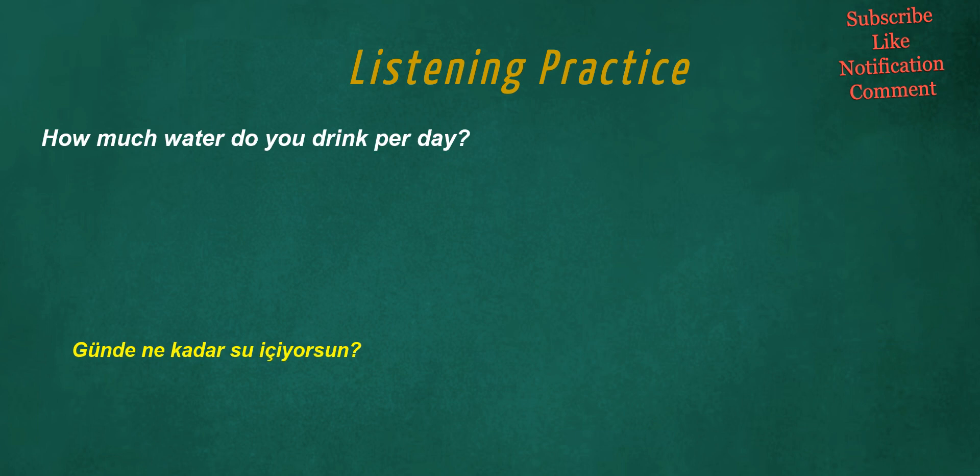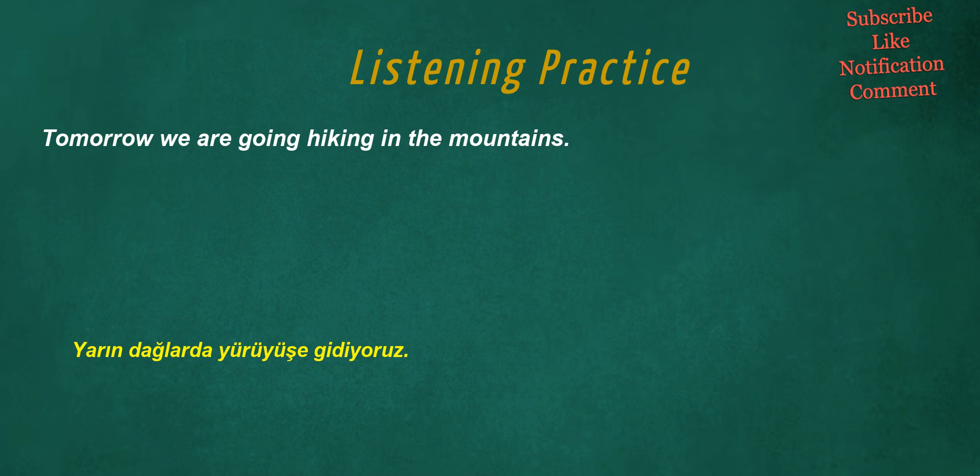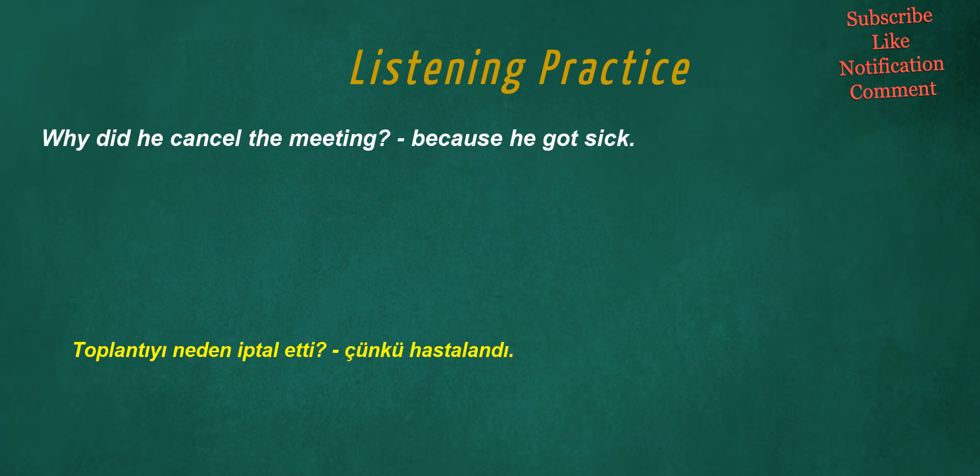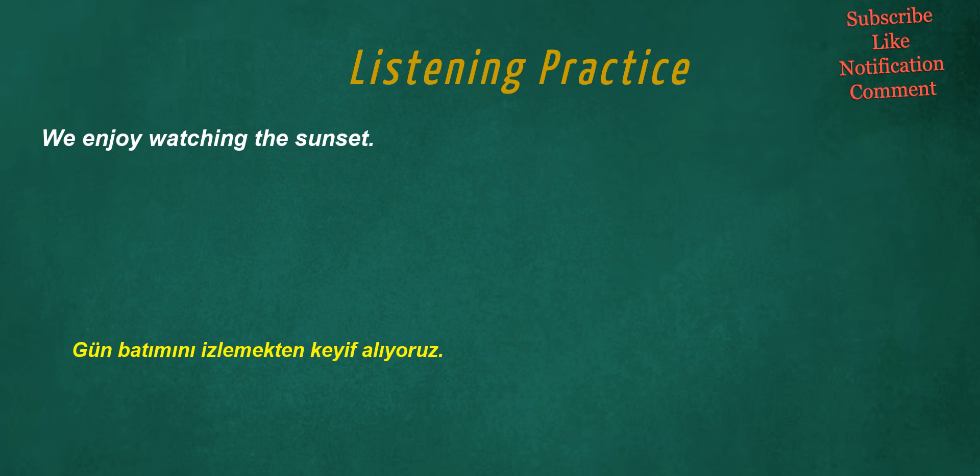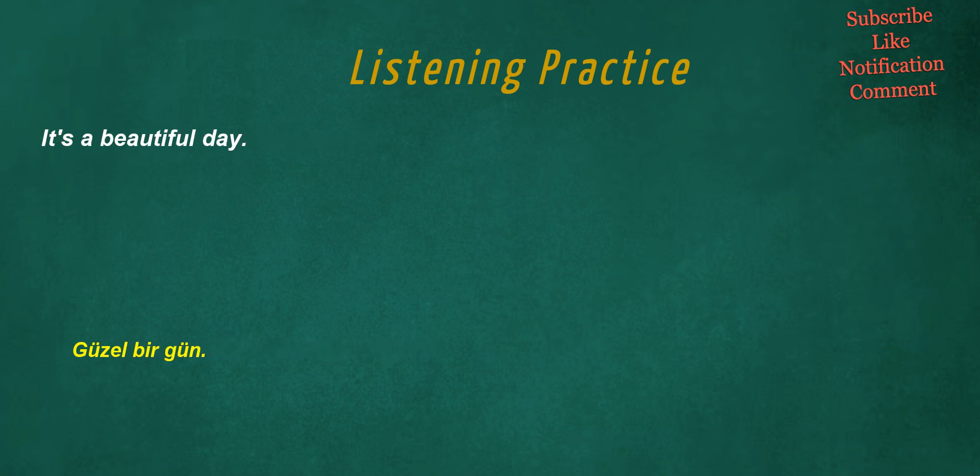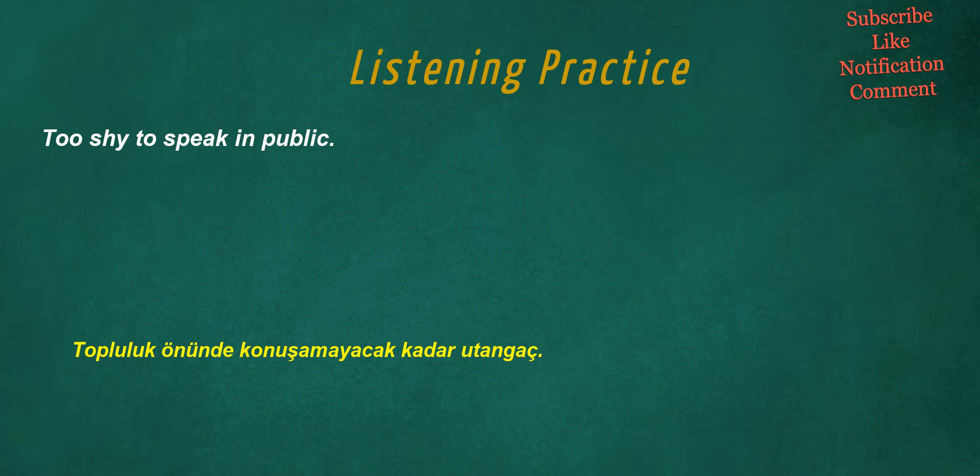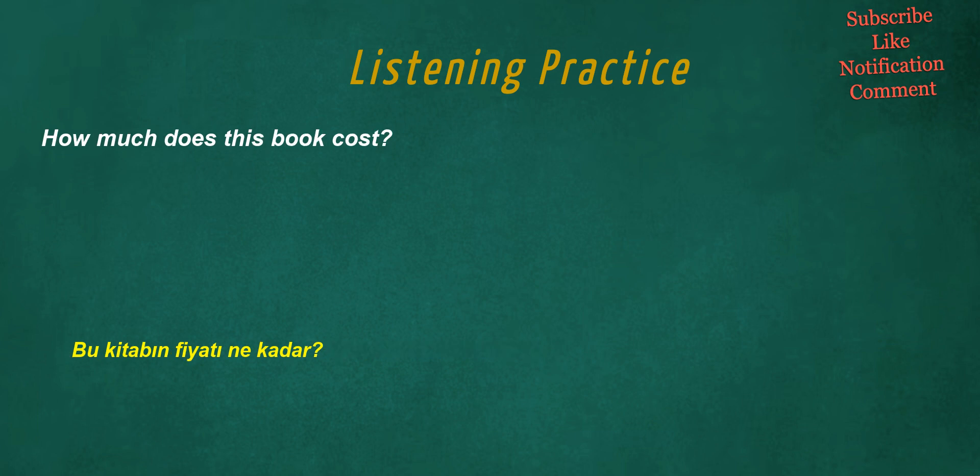How much water do you drink per day? Tomorrow we are going hiking in the mountains. Why did he cancel the meeting? Because he got sick. I loved this song. We enjoy watching the sunset. It's a beautiful day. Too shy to speak in public. How much does this book cost?